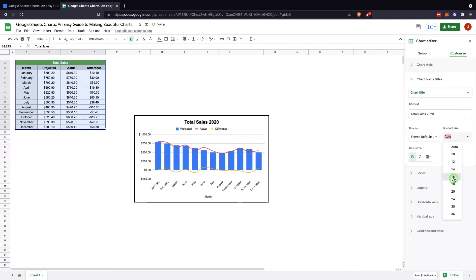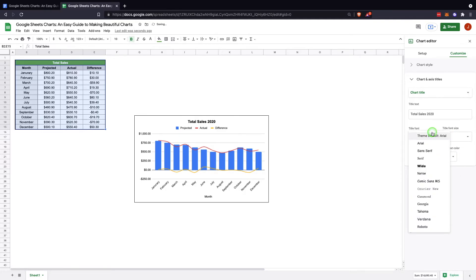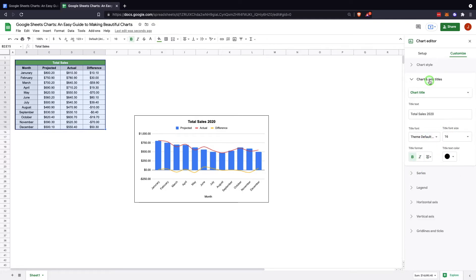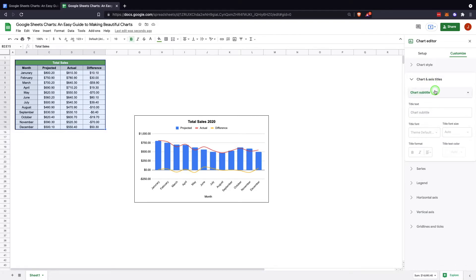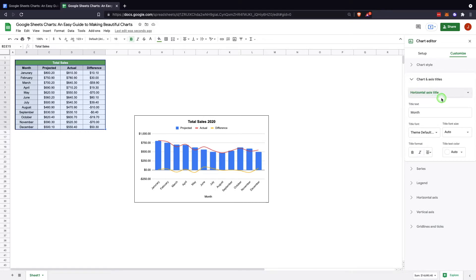Font size, make it smaller, bigger. You can change the font as well. So that gives you the ability to work with the chart title. But then you can also change chart subtitle, which currently isn't showing one and isn't set up to. If you would like to have that, you can set that up. Horizontal axis title, which is down here at the month.